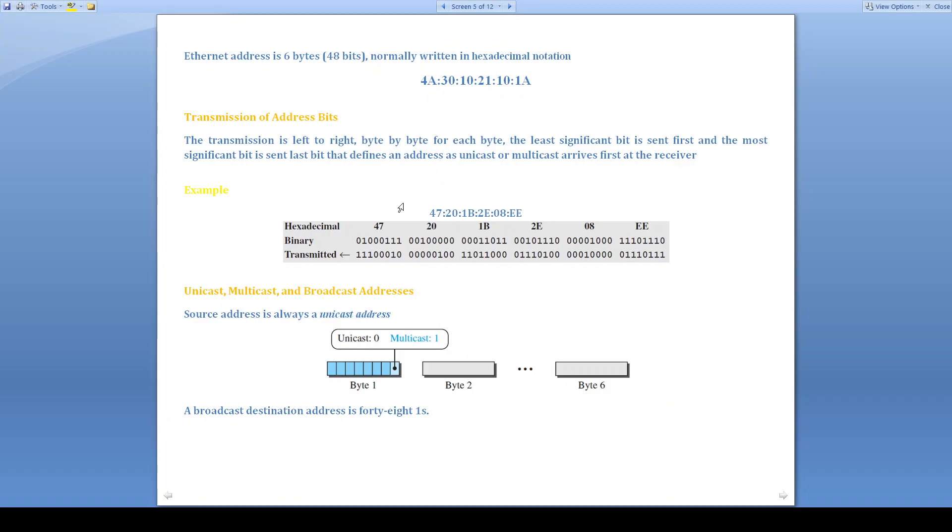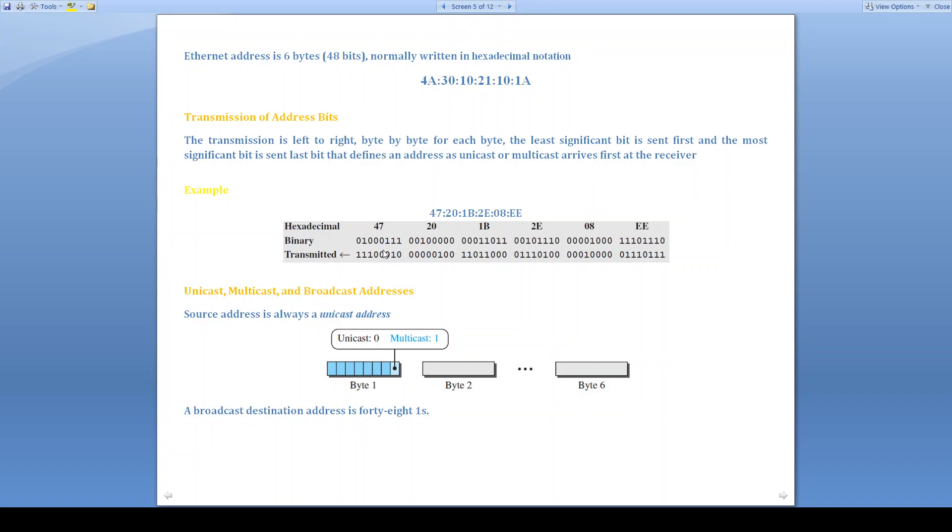Transmission of address bits: the transmission is left to right. First we are going to transmit 47, then 20, 1B, 2E, 0E, double E. But in this 47, the least significant bit will be transmitted first. So consider this hexadecimal that is converted into binary: 47, 20, 1B, 2E, 0E, double E. While transmitting, first we are going to transmit LSB. So that is 1, next 1, 1, 0, 0, 0, 1, 0. So byte by byte, this is how we are going to transmit.